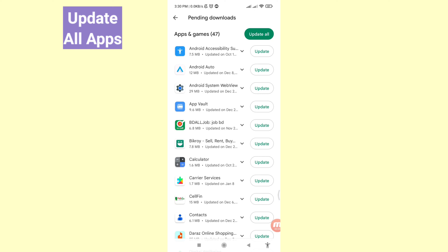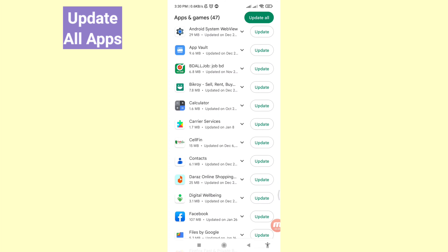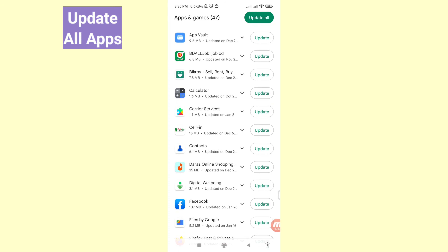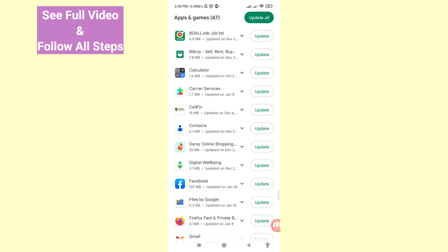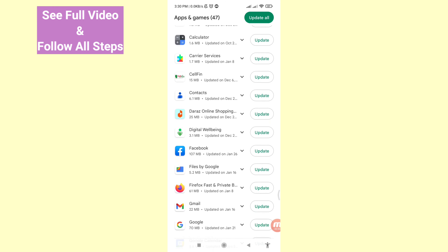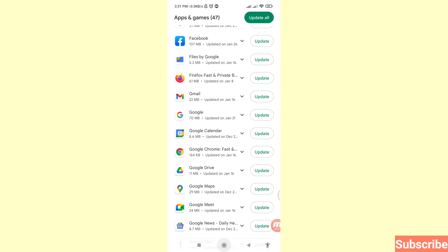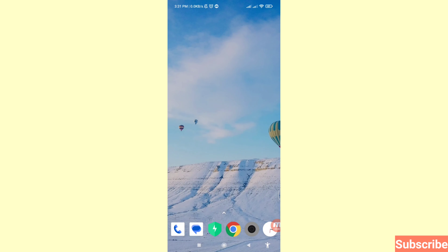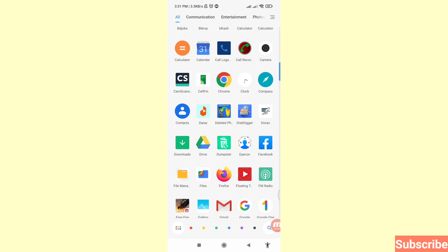Hello everybody, welcome to our YouTube channel. In this video I will show how to update all apps or update any specific app. If you want to update your apps, let's see how to do that. I will show some steps — follow along and don't skip this video. Please subscribe to this channel. First of all, go to your Google Play Store.